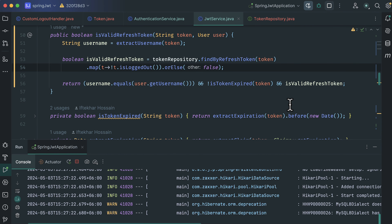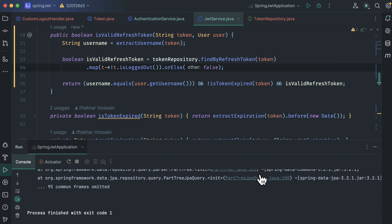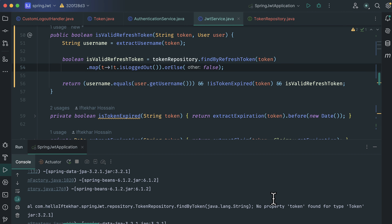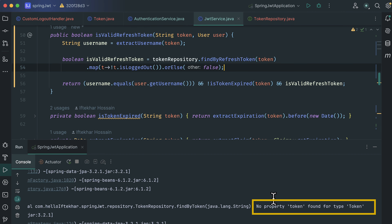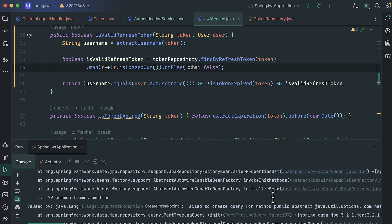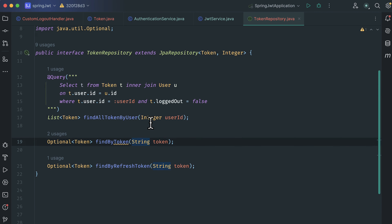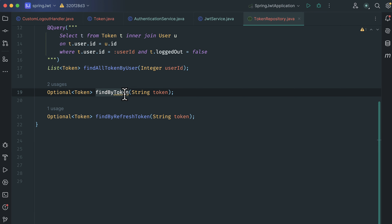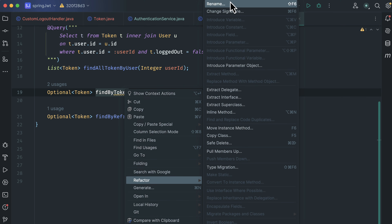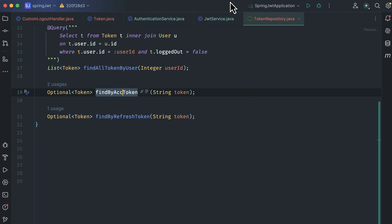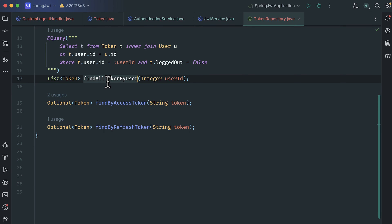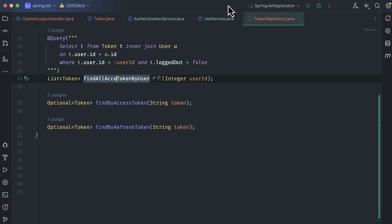Now start the server. Our server failed to start — check the issue. The error says 'No property token found for Token'. Check the token repository — we have the findByToken method, but we just renamed the token field to accessToken, so findByToken will not work. We need to rename it to findByAccessToken using refactor/rename. Also rename the other method to findAllAccessTokenByUser. Now let's start the server — this time it's successful.